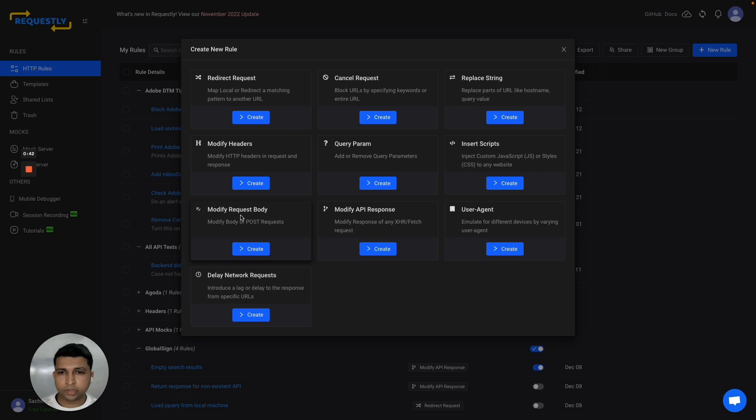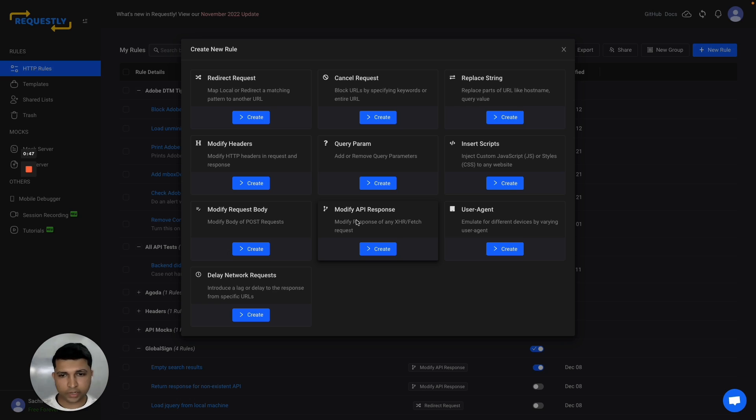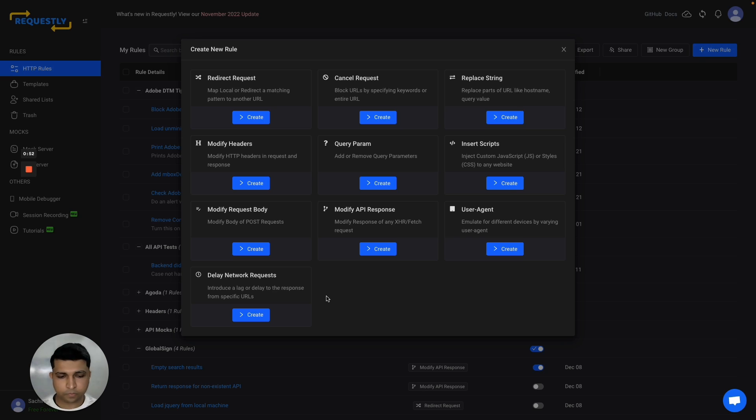You can modify API request payloads and API responses running directly on production sites. You can also use delay network request to simulate delays in your APIs.